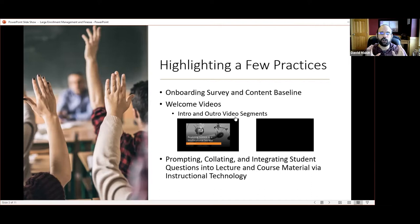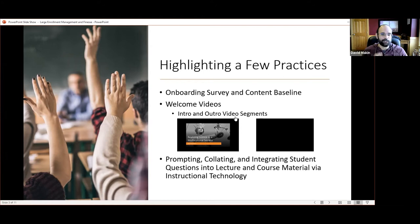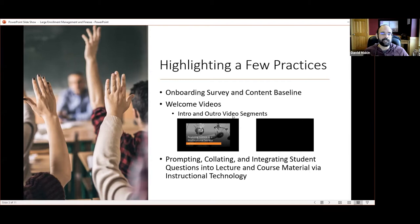I was taking an online course that had beautiful intros and outros, and my 15-year-old daughter loves visual media, so I asked her if she could make one. She did it all with royalty-free material. When I record my lectures, I build those intros and outros in, and it adds a professional touch that's personalized to the course without taking much extra time.